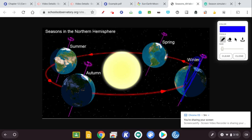If we were on a straight up and down axis, we weren't tipped. We were just straight up and down all over. We would not experience the seasons.